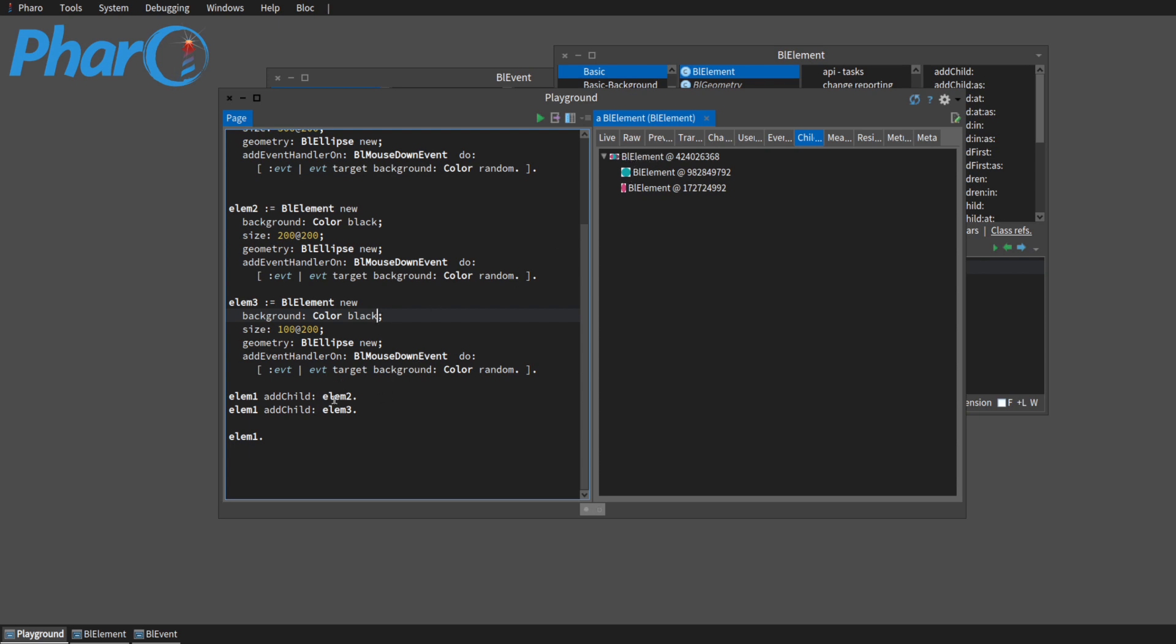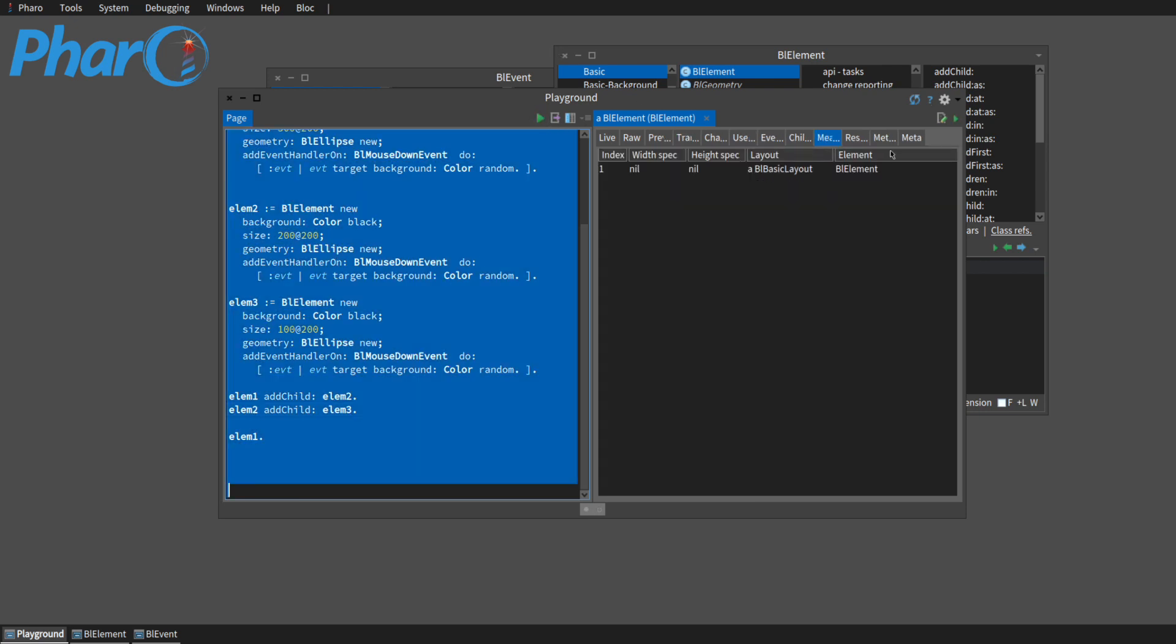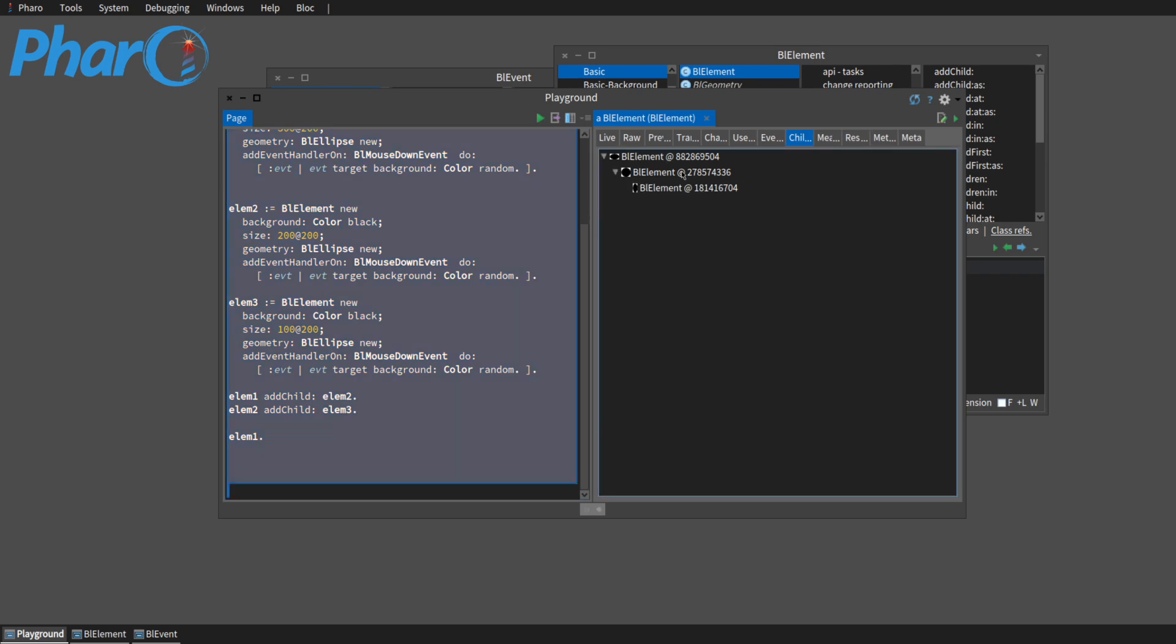And so if we change this to two, we make two a child of one and three a child of two, this will change. So here we have, this would be LM3, this is LM2, and this is LM1. And you can see how the structure of this has changed that now this is under this kind of nested.